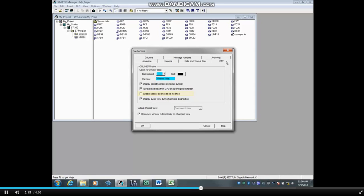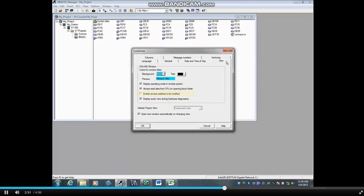By default, Enable Access Address to be modified is not checked. Online window access addresses are displayed in the Windows Object Properties and obtained from SIMATIC Manager. It is strongly recommended that you not select this option.